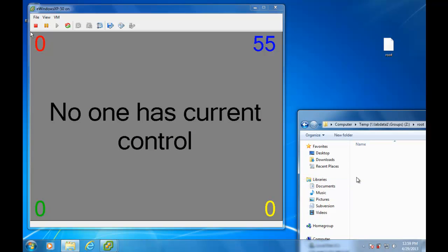Now I can drop my token on and if I dropped my token into that folder, it would show that the red team has control. I would get 50 points.